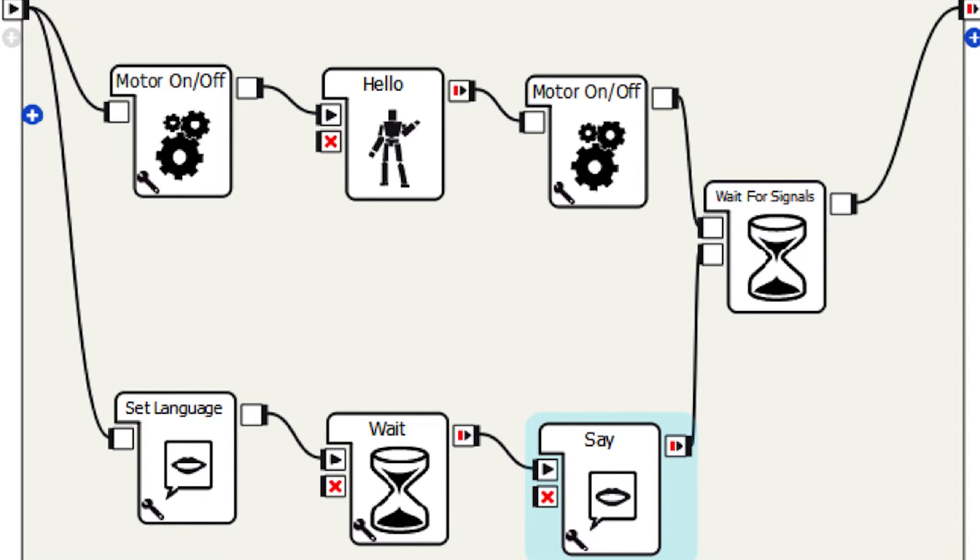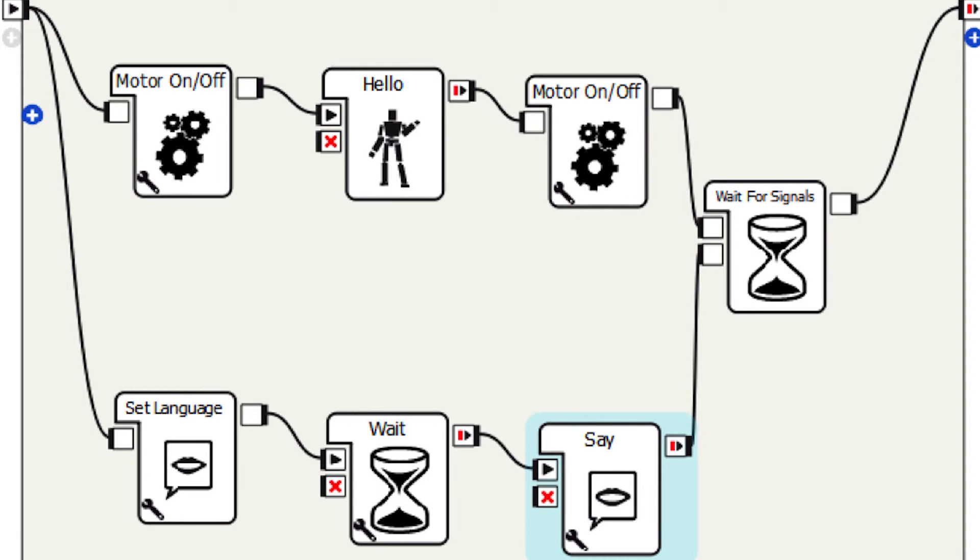Then add a wait for signals box which is in the flow control as shown in the picture. The output fires when the two inputs have been stimulated.